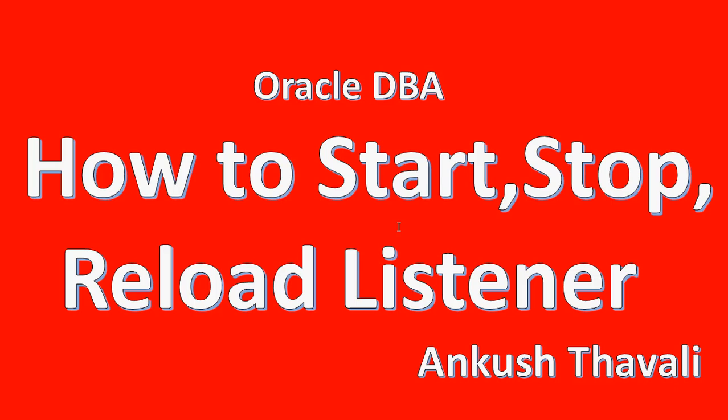As we know, listener is useful when there is a new connection establishing from the application user or from other side. As the name describes, the listener is listening to the new connection.